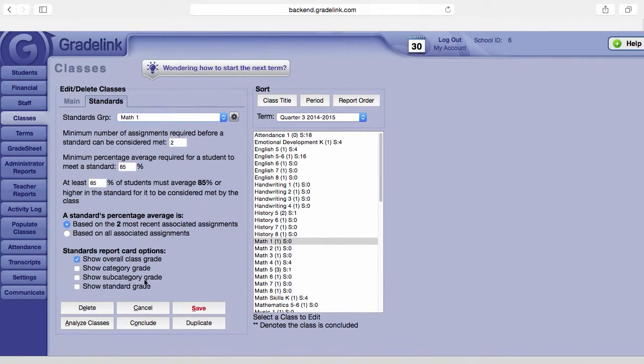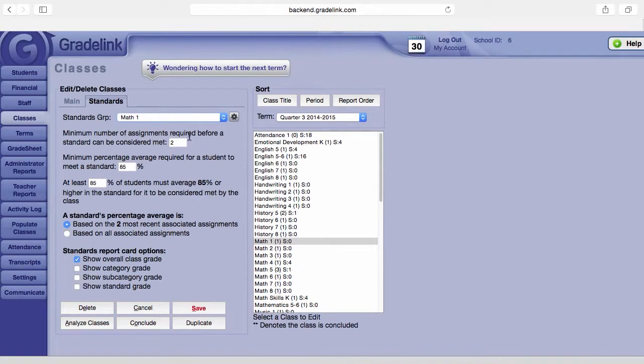The first area here in the parameters is minimum number of assignments required before a standard can be considered met. What that means is this is the least number of assignments that must be linked to a given standard before that standard qualifies as being met in the class.